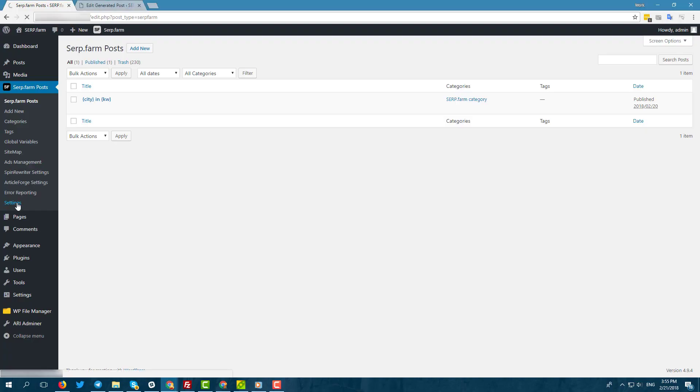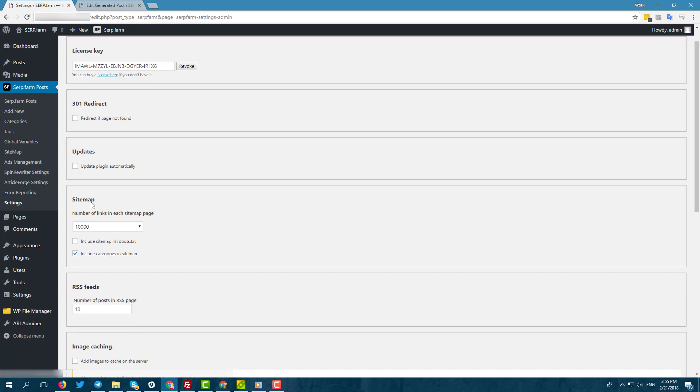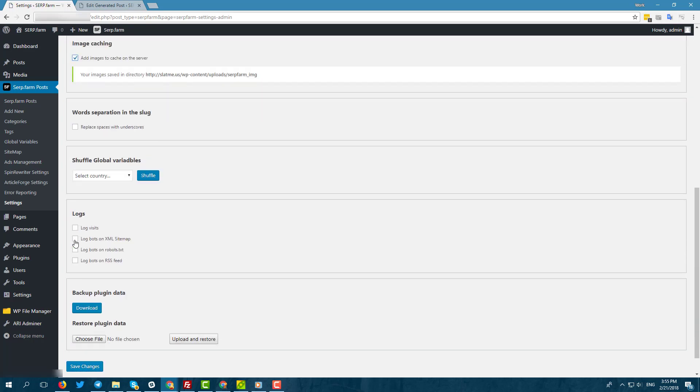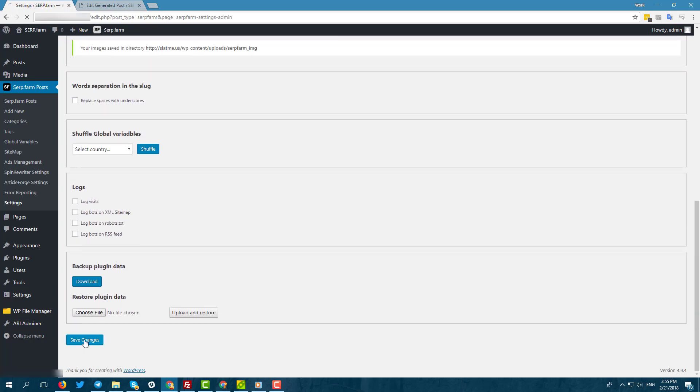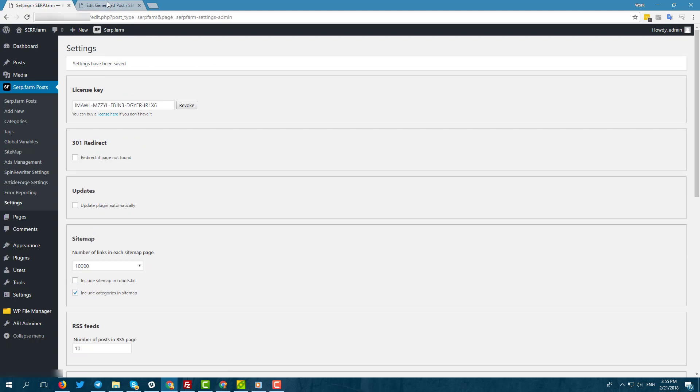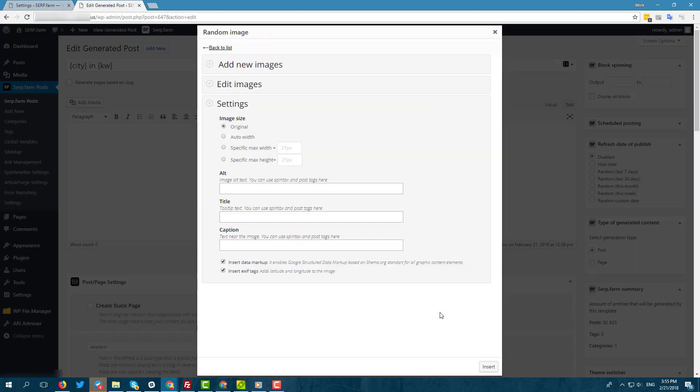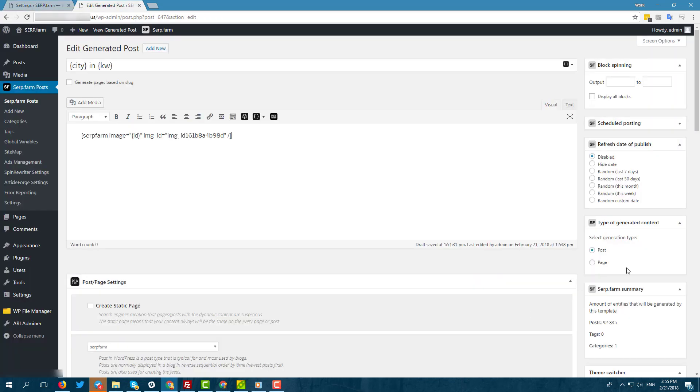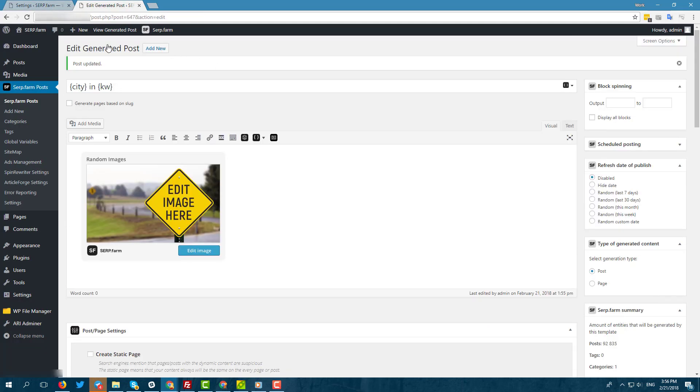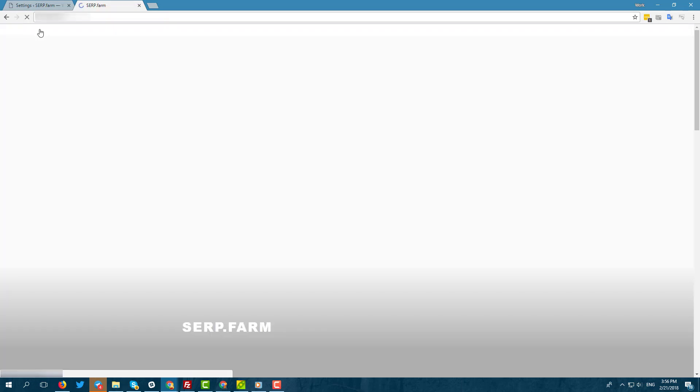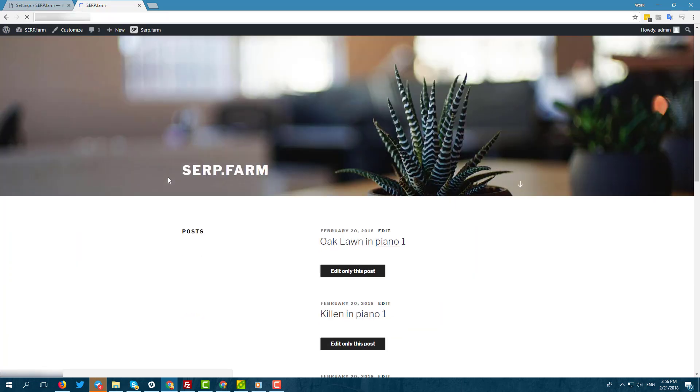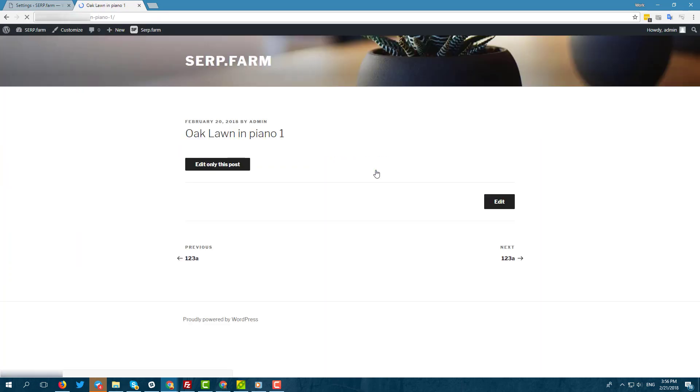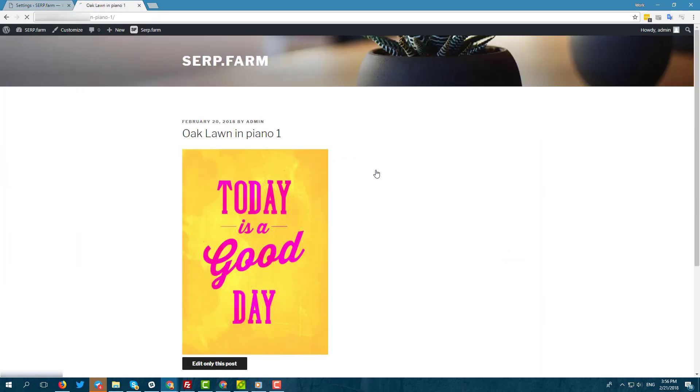Go to serp.farm and click settings. Click on a check mark and save changes. Create a post with an image widget.